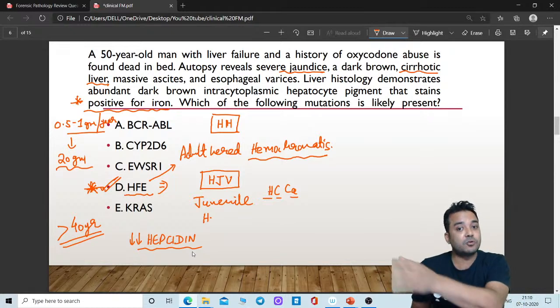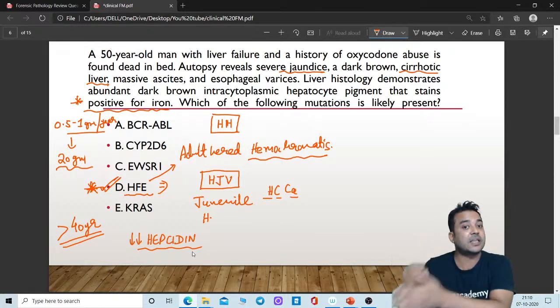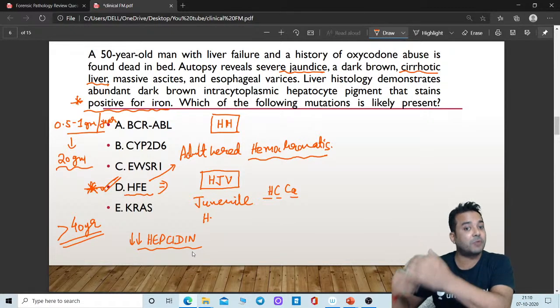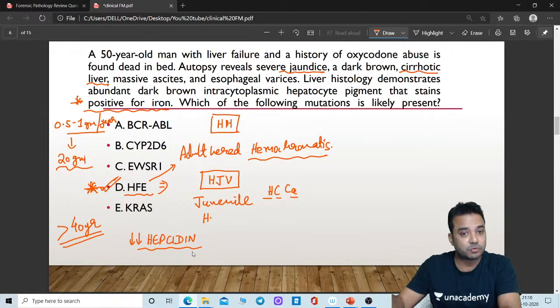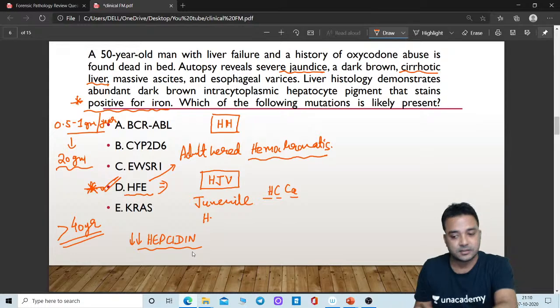Secondary hemochromatosis is due to conditions like thalassemia and other acquired conditions.